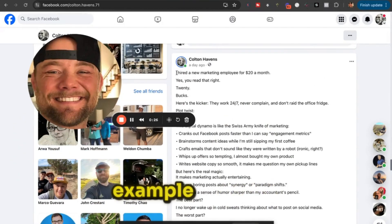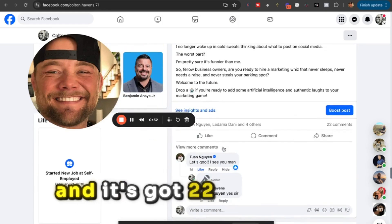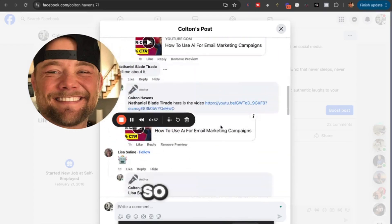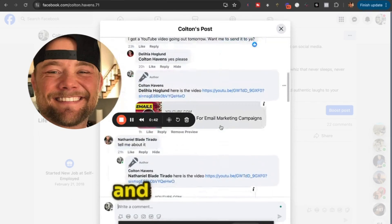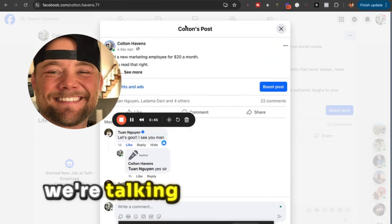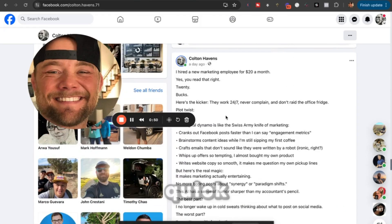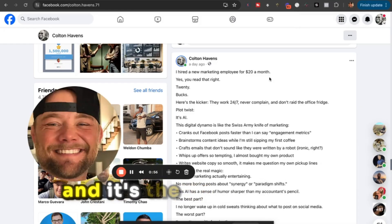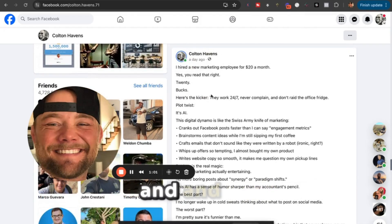Here is a good example of a post that I did yesterday — it's got 22 comments, and these people are asking for my YouTube video. I made a post about using AI to create viral emails and stuff like that, kind of about what we're talking about here. Let's read this Facebook post together, and you can rate it 1 through 10 down below.